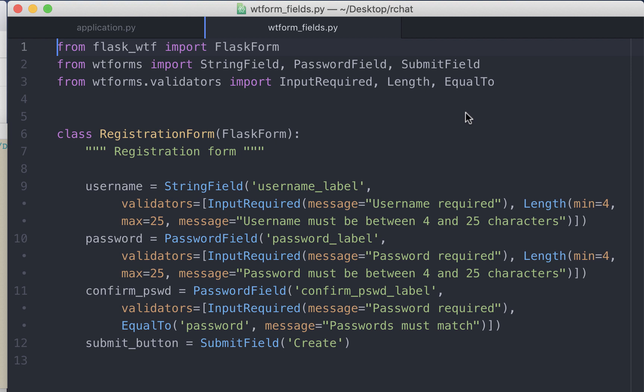In this video we'll be specifically talking about validators. We have used inbuilt validators like input required, length, and equal to. If these were the only validators that we could use, this extension would have very limited use.